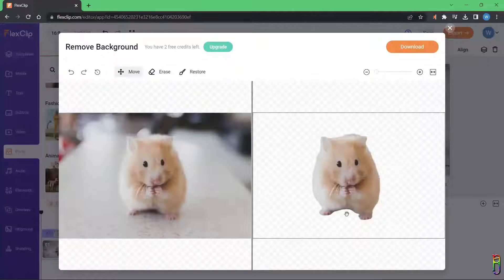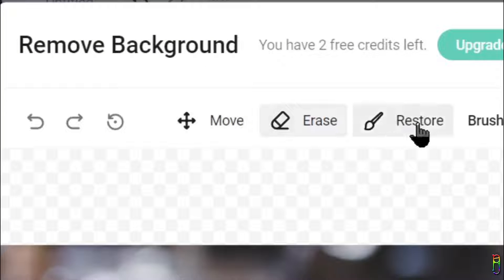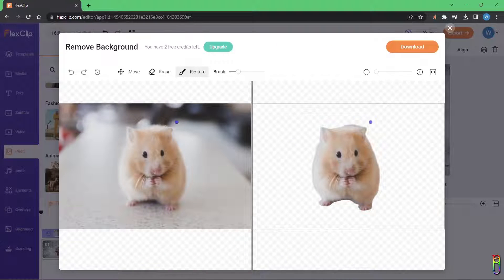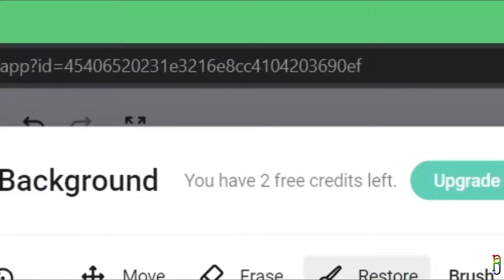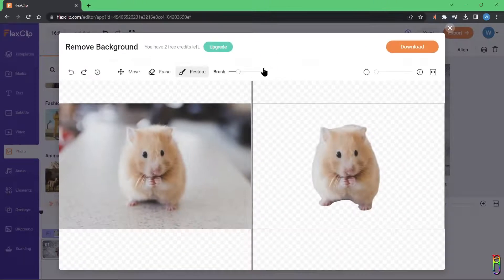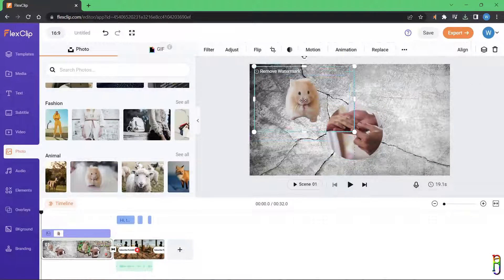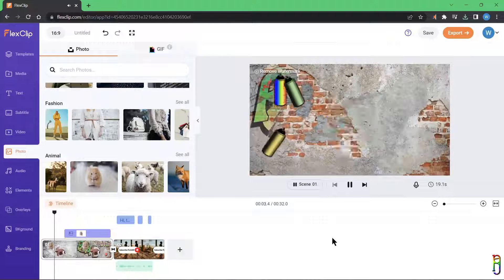This feature is only available for pictures, not videos. It will automatically process the picture, determine the subject, and remove the background — just like PowerPoint's Remove Background feature. You can also refine the selection of the subject or deselect background areas. Note that you only have three credits per month for this background removal feature. Just click the Download button to add the edited image to your project.